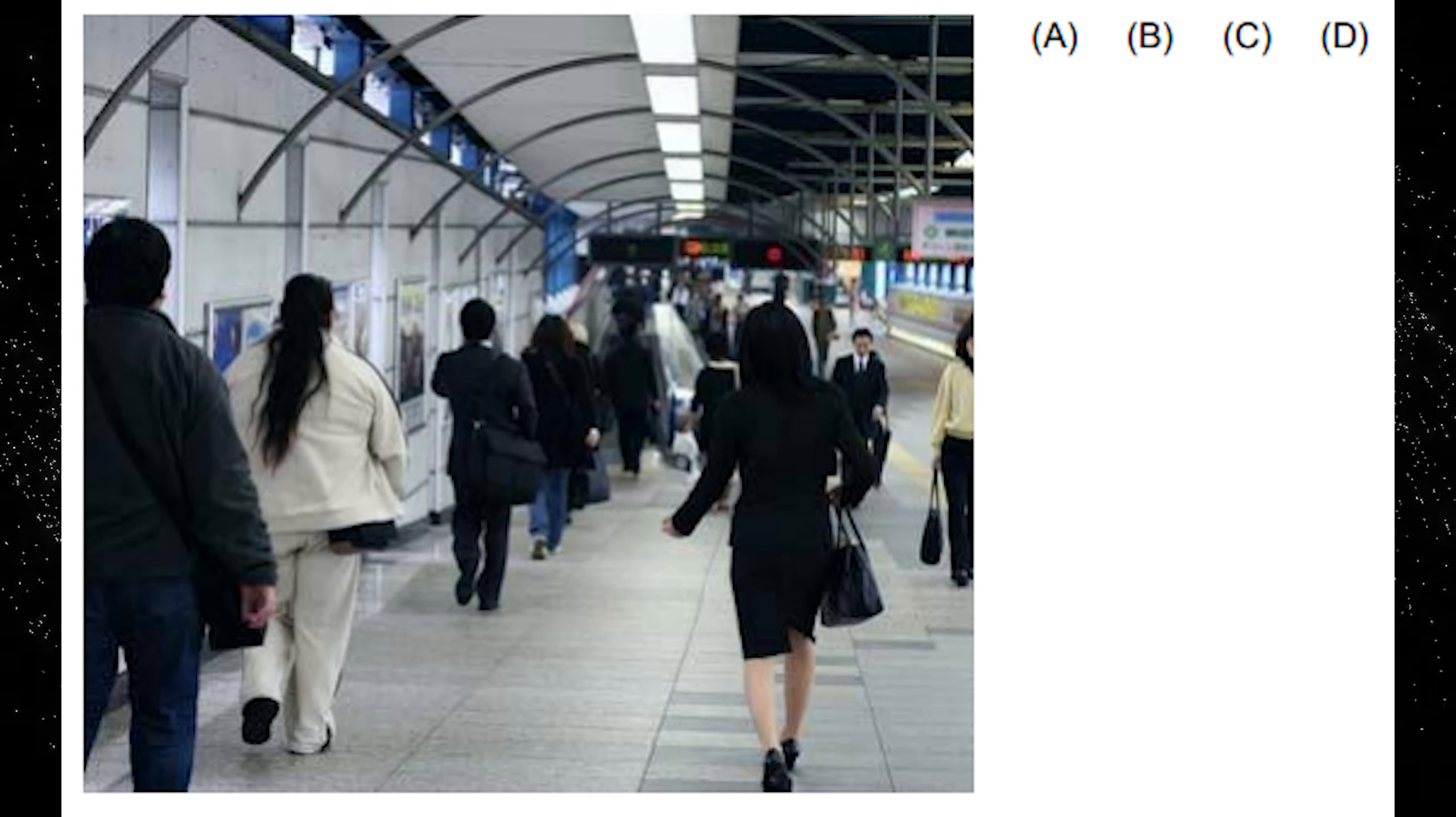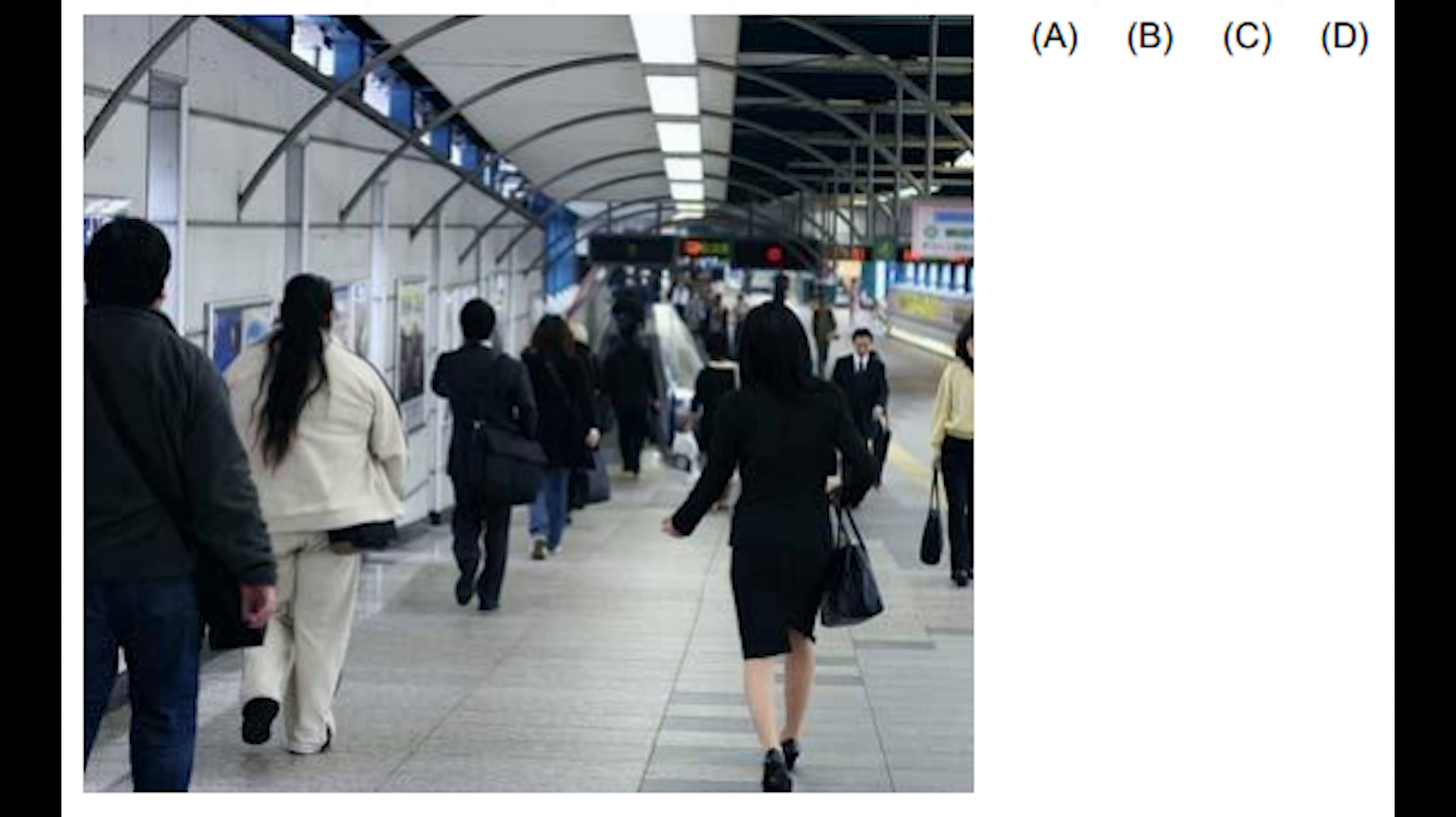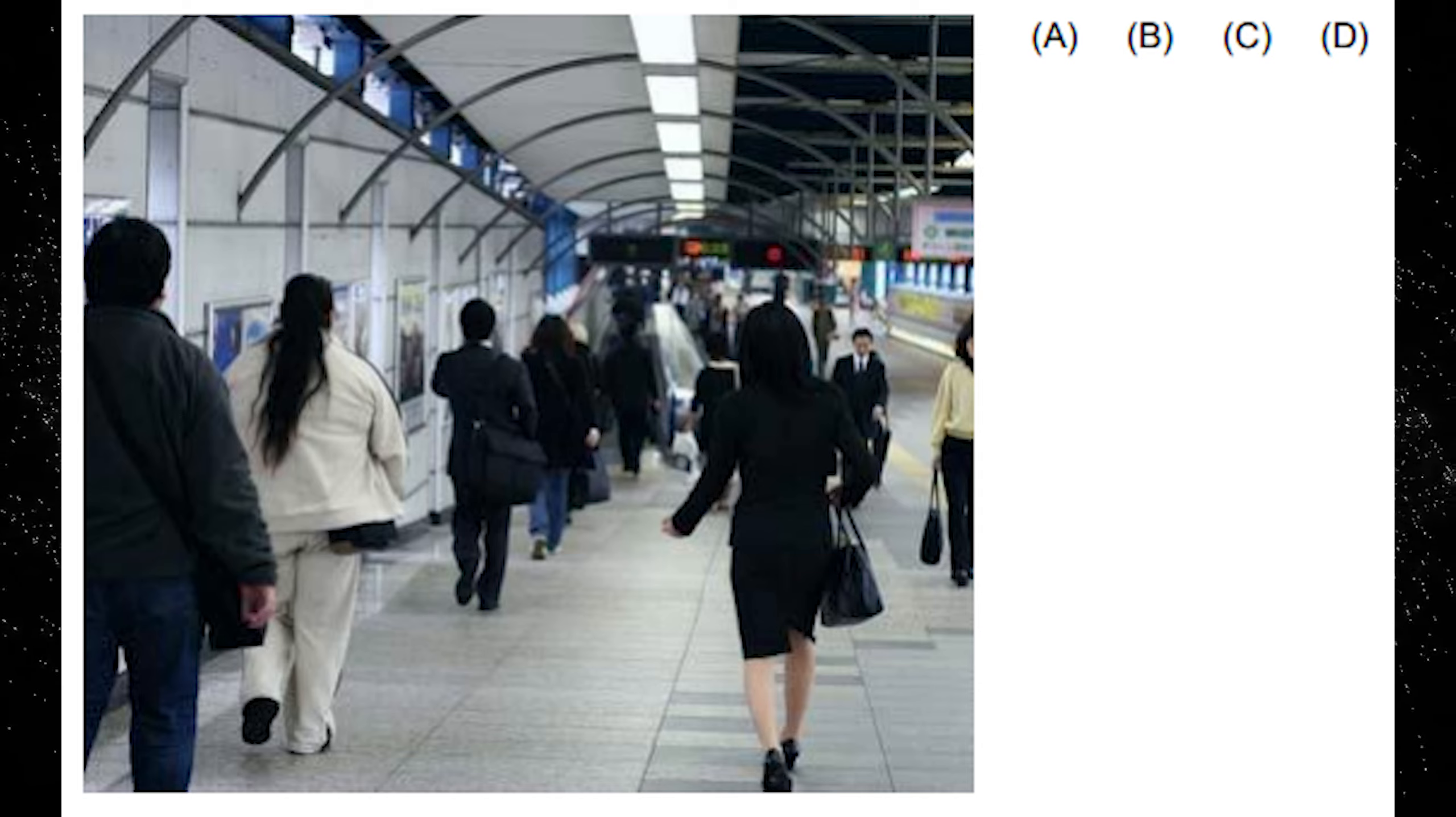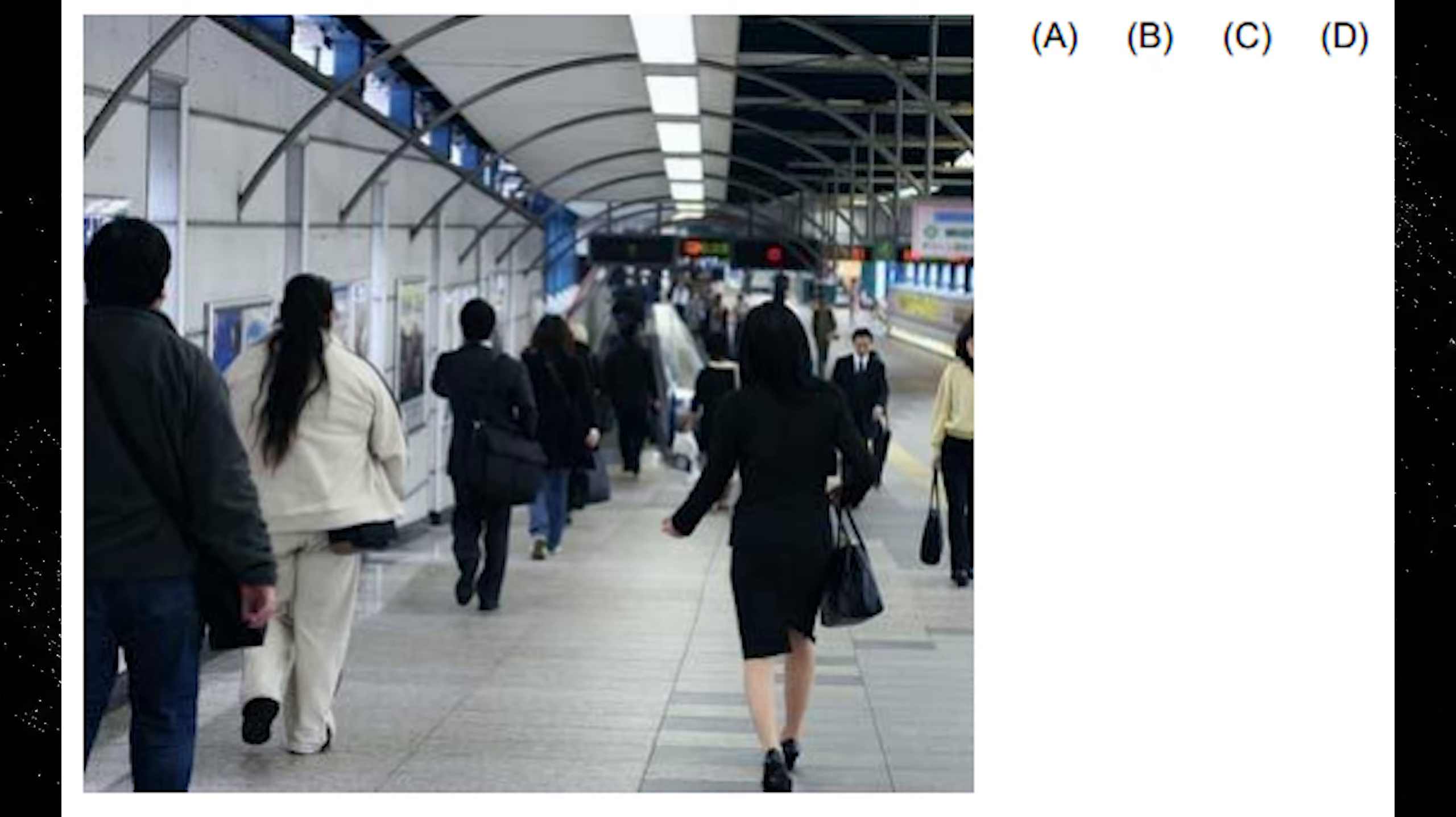A. Everyone is walking away from the camera. B. The woman in the white jacket has short hair. C. You can see blue sky at the top of the picture. D. No one in the picture is running.